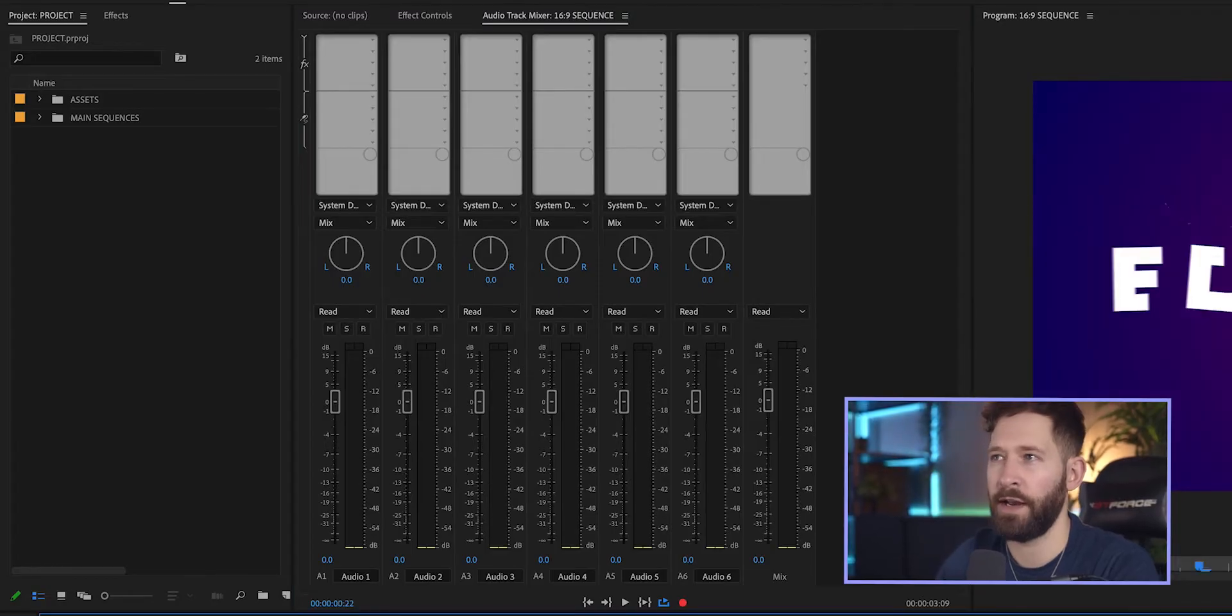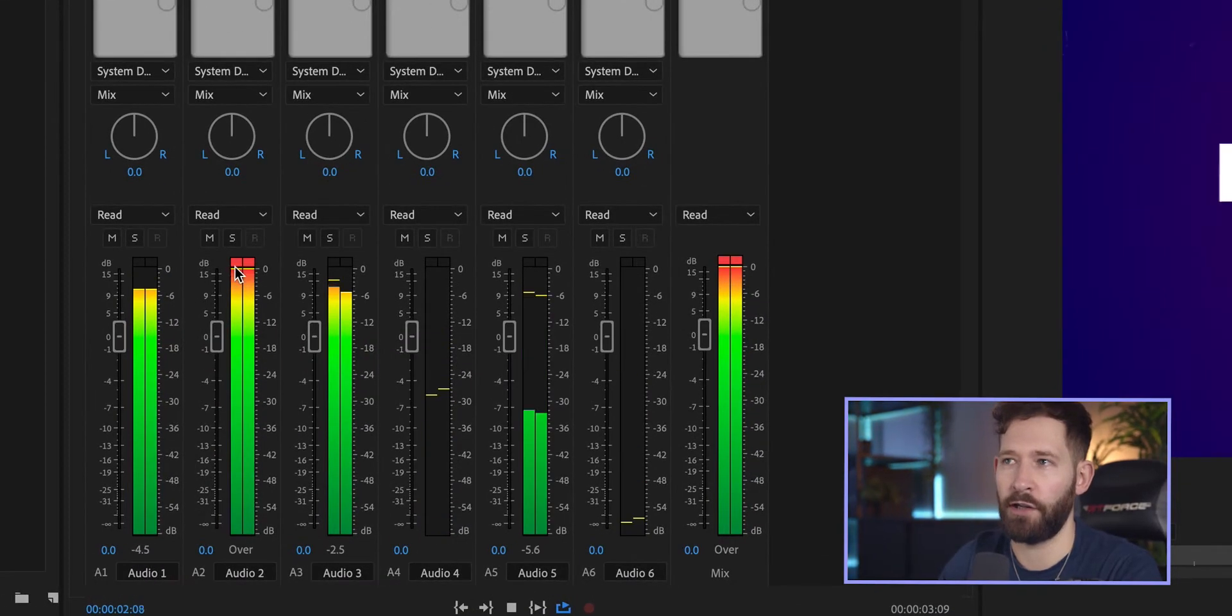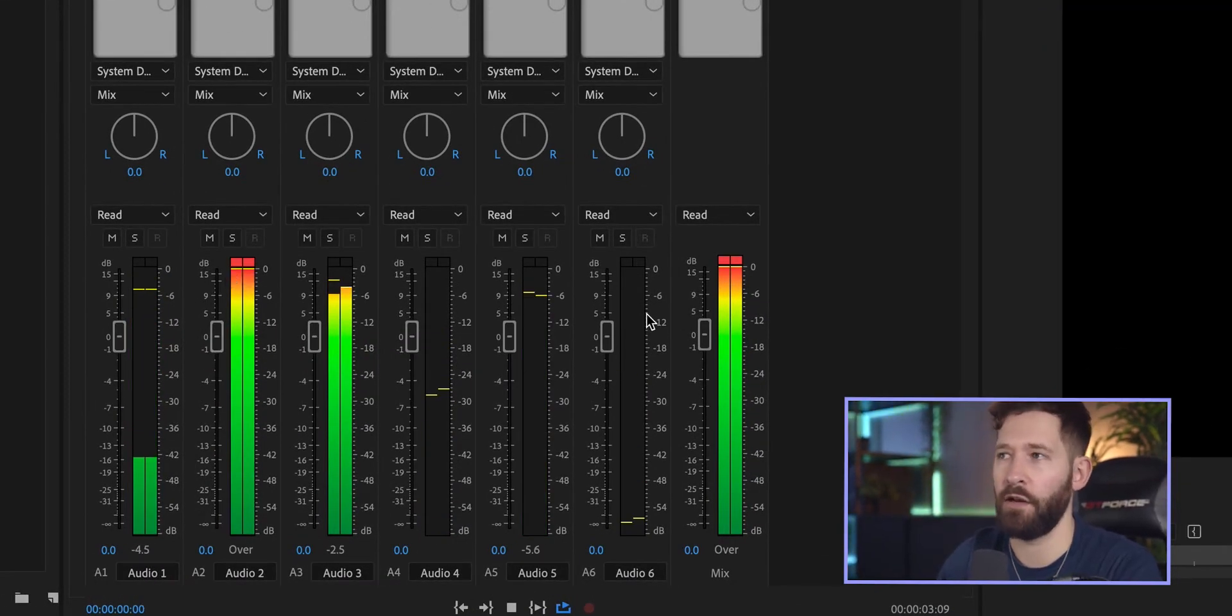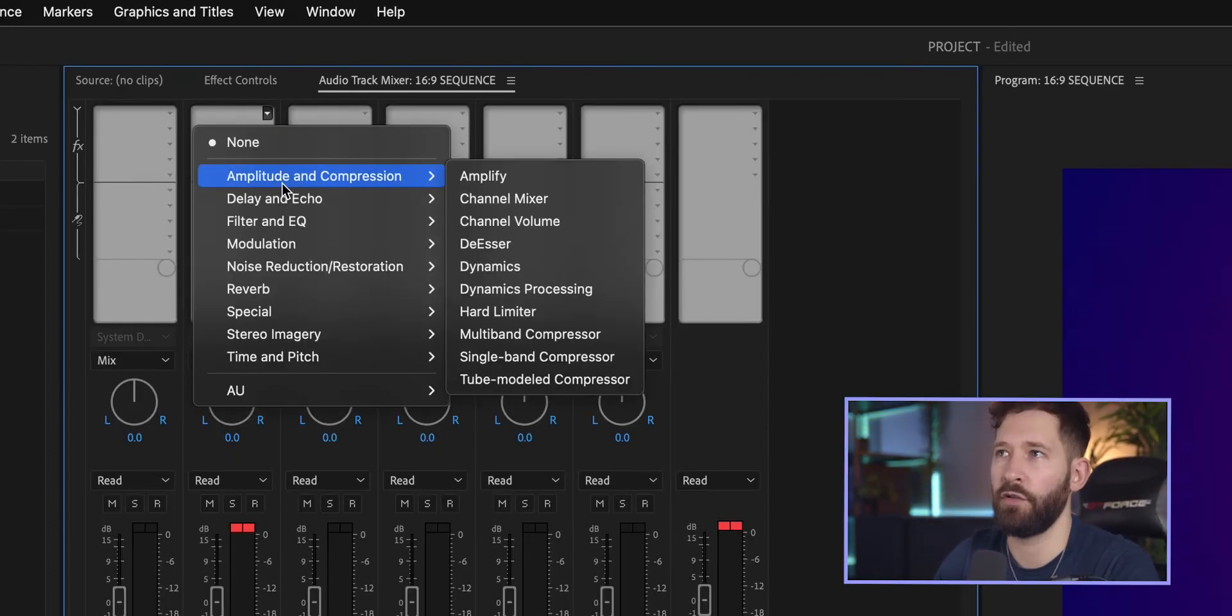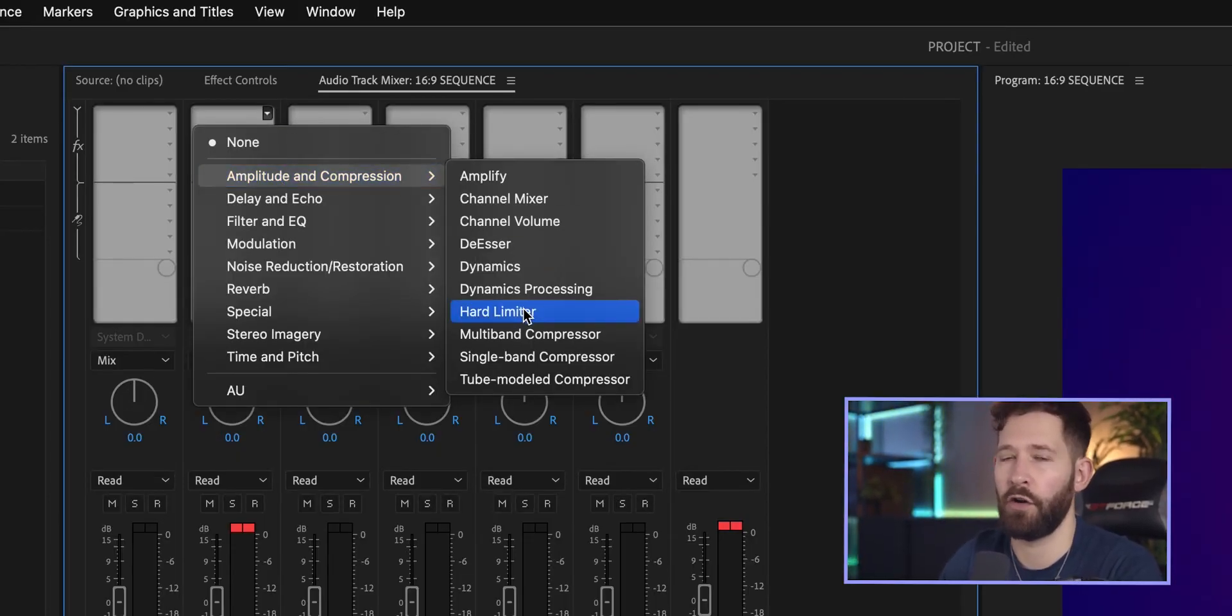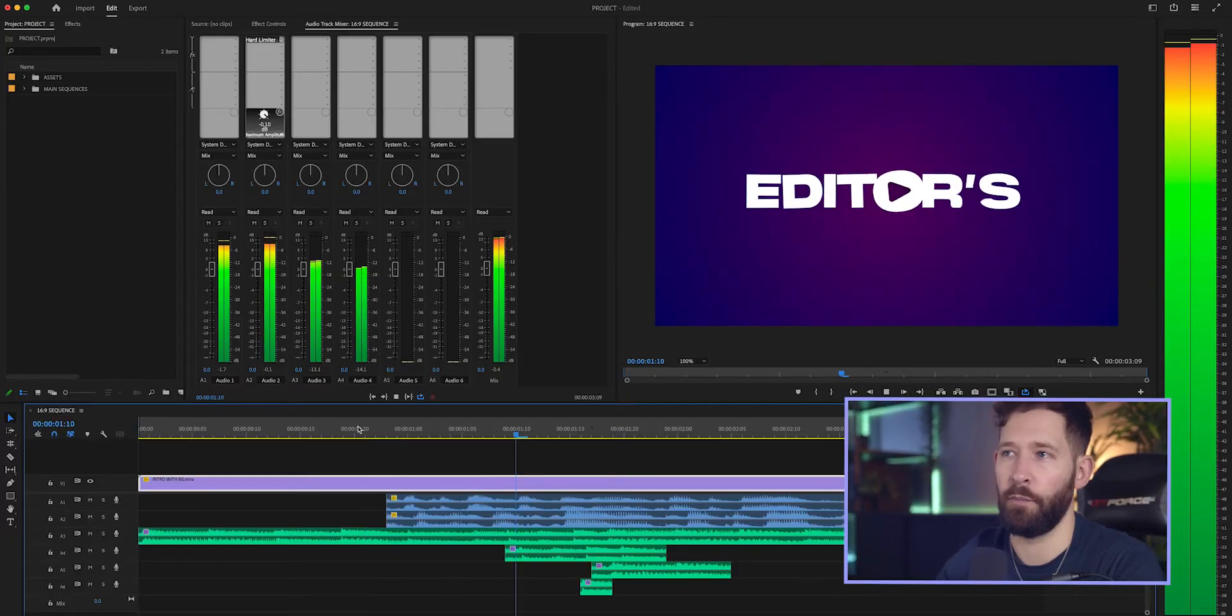So if I just press play now, you'll notice that Audio Channel 2 is peaking as well as the overall mix. So first off we'll add a hard limiter to track 2. To do this you go to Amplitude and Compression and then come down to Hard Limiter and you'll notice that it stopped track 2 from peaking.